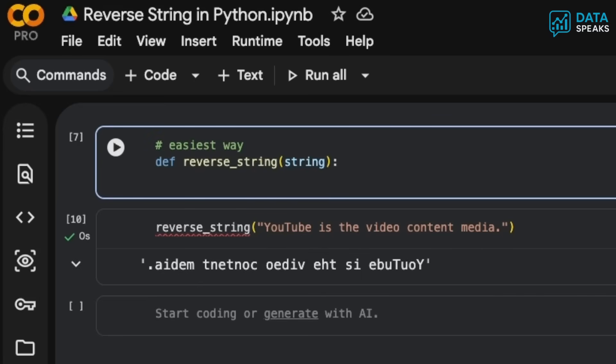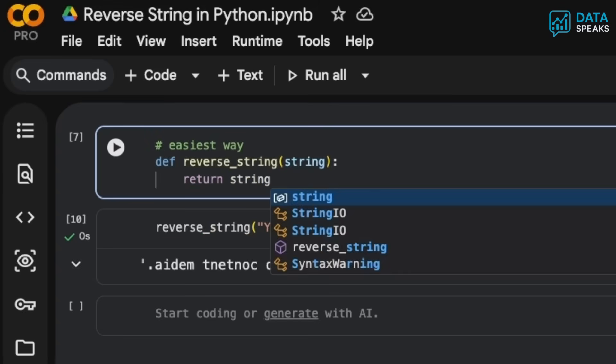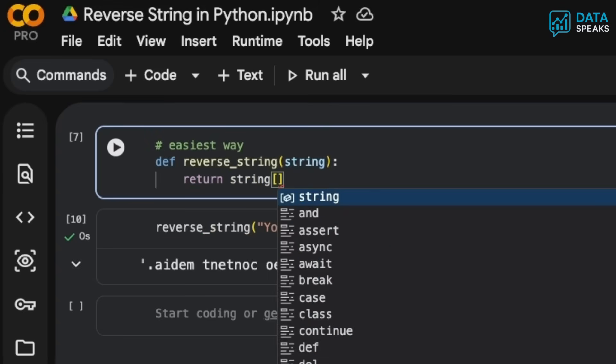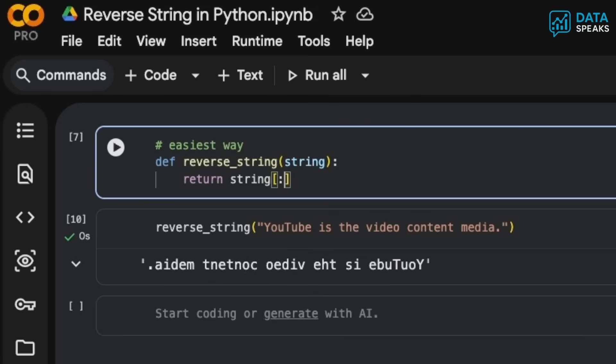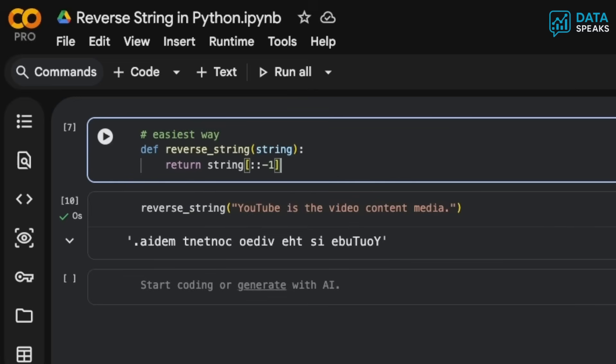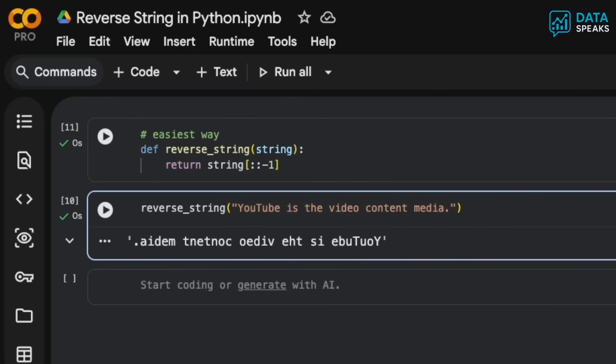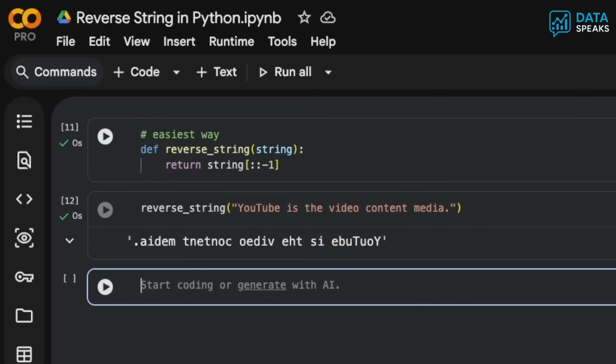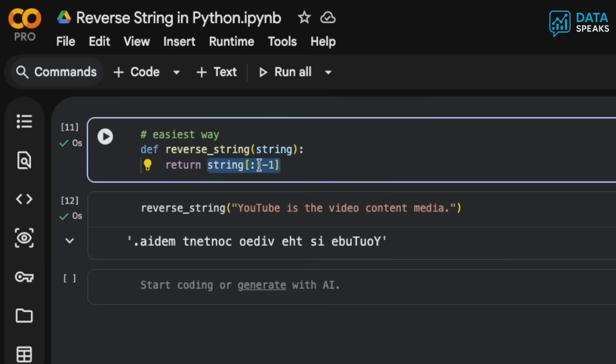You can simply say return and have the string, then say colon colon and negative one. This creates a function that will return the reversed string. If I run that, it will simply return the reverse of whatever string you want to reverse. That's the easiest way.